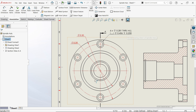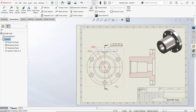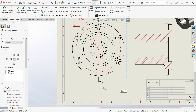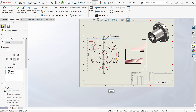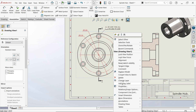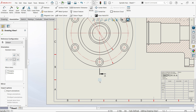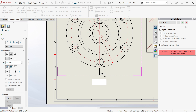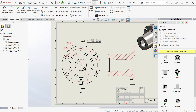Even though you can right-click to add a section view here — let's add a section view. This is actually the top view. Let's check which view we selected — this is the front view.